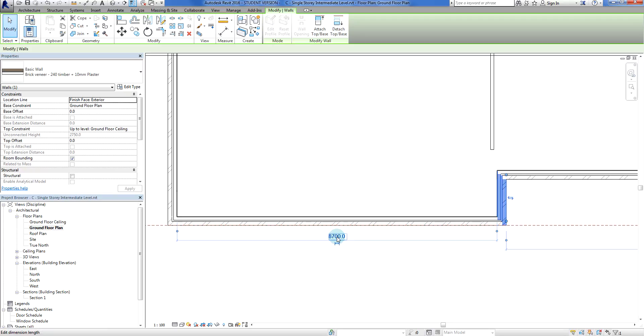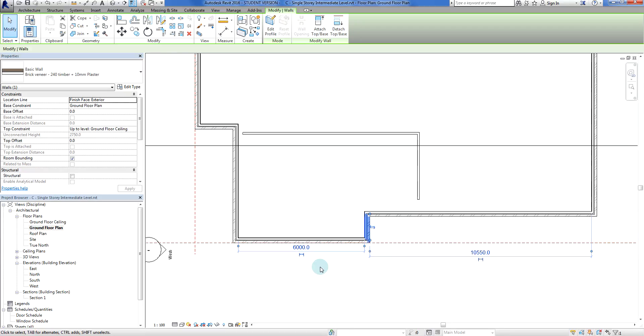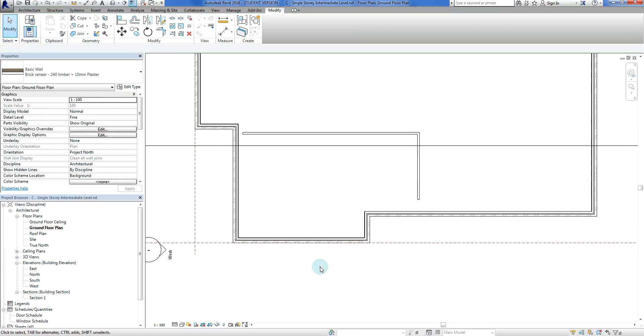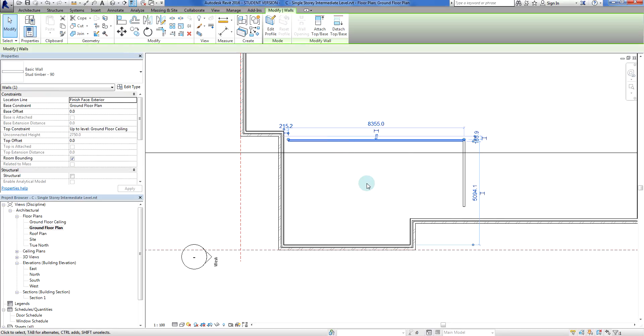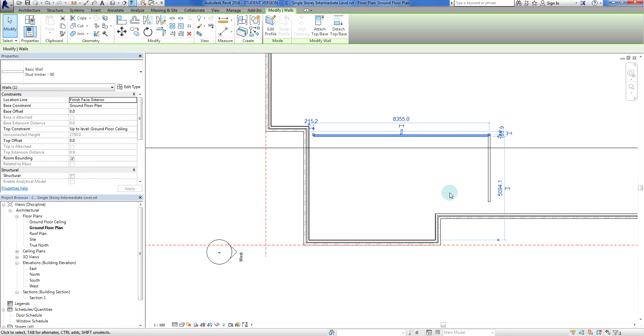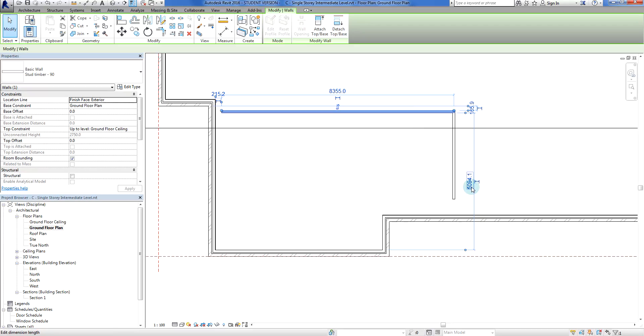I can say 6000, which is the minimum requirement within Australia for a garage, the minimum depth. Next one we're going to do is this one here.